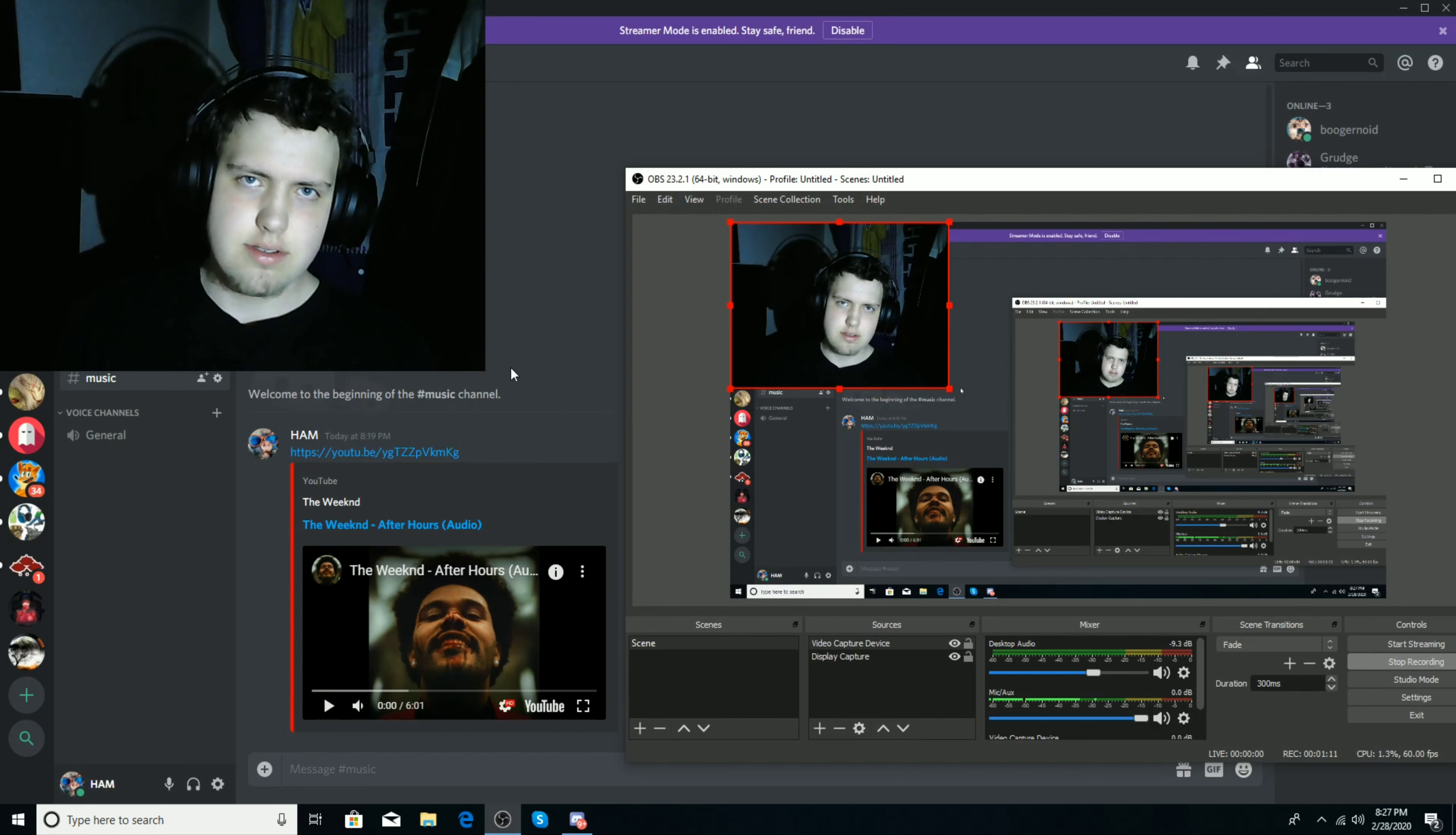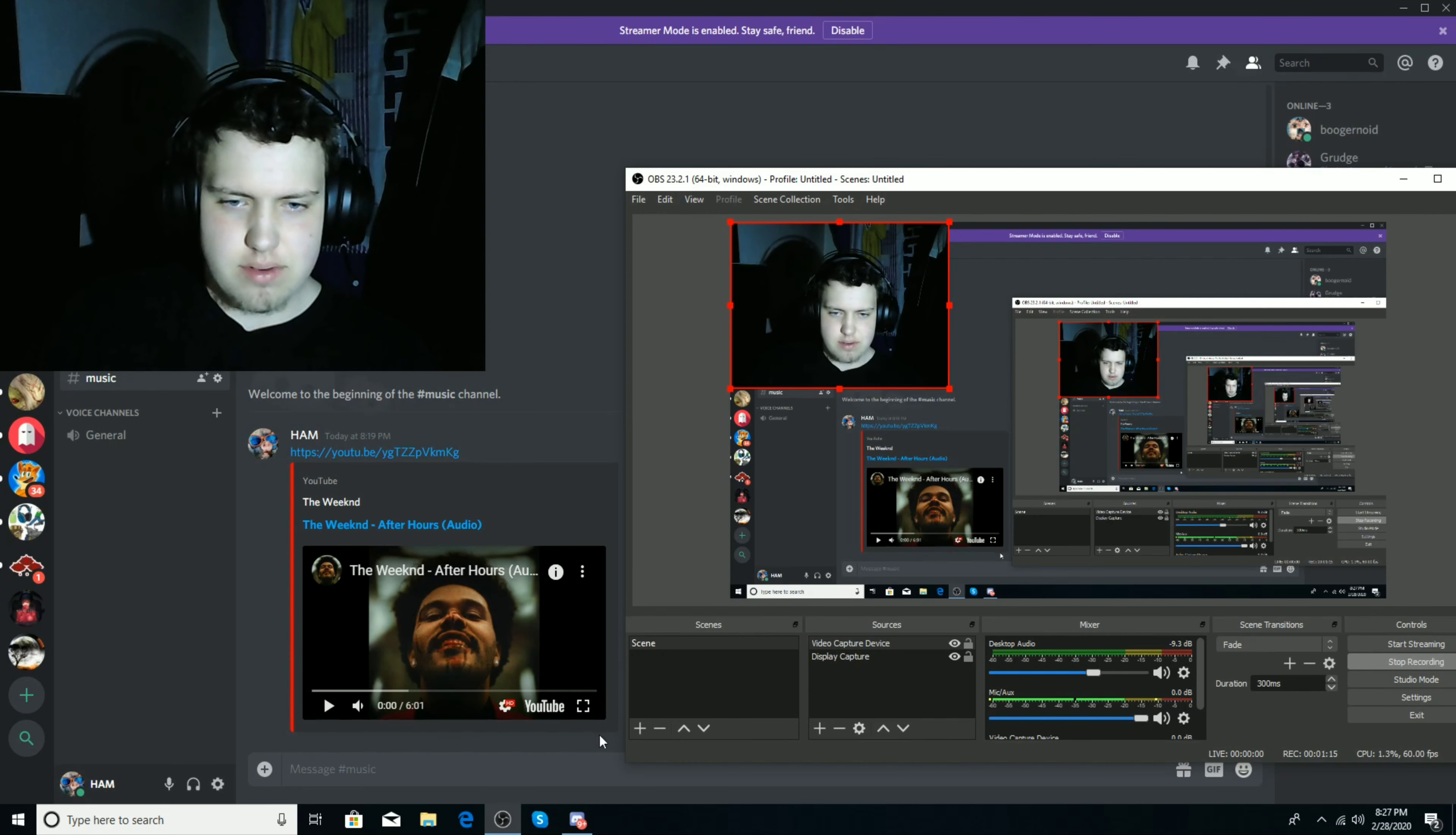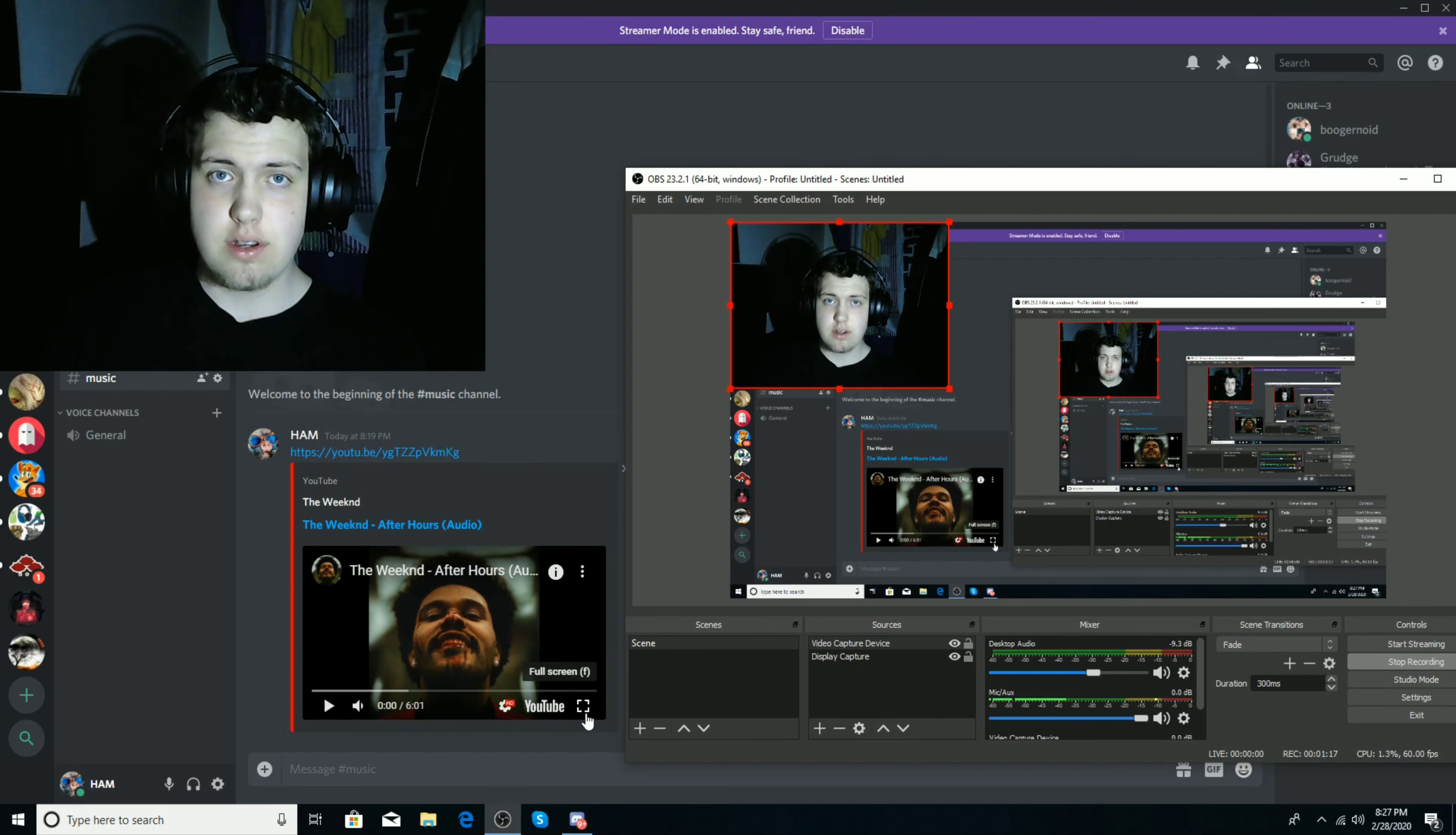If you see this after it comes out, we're going to be reacting to After Hours by The Weeknd, so let's get into this.